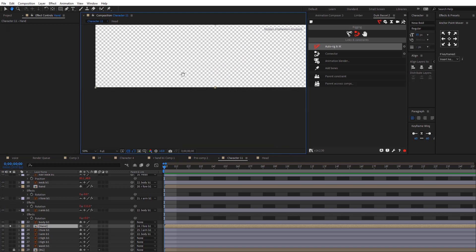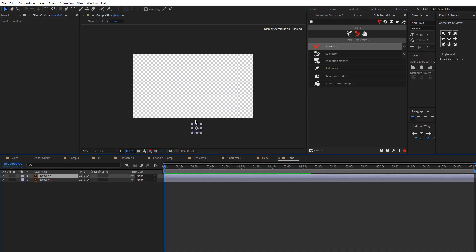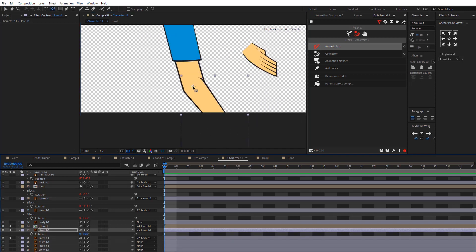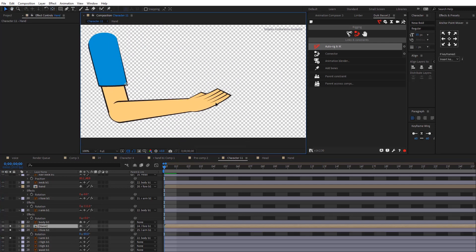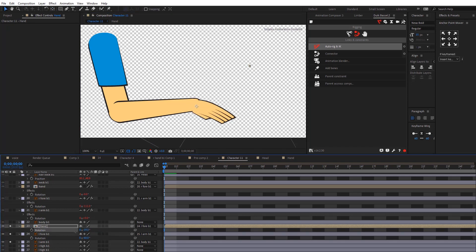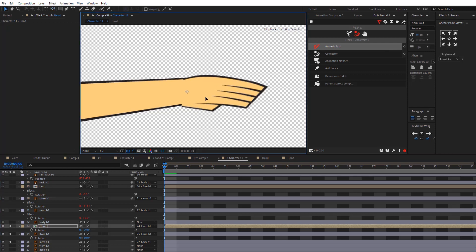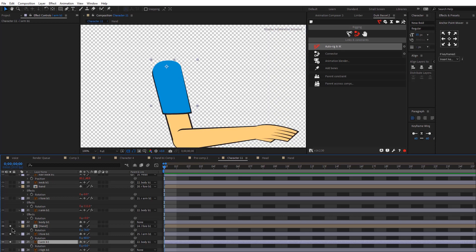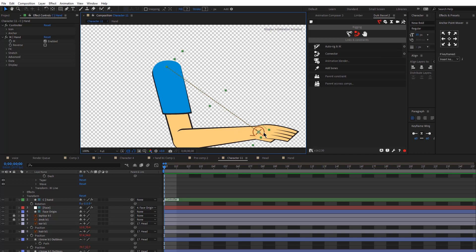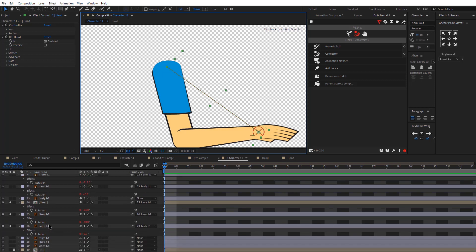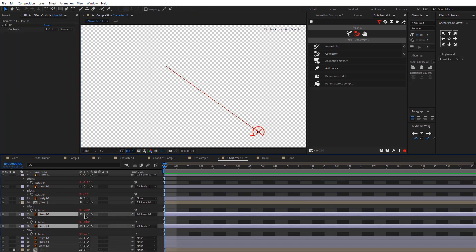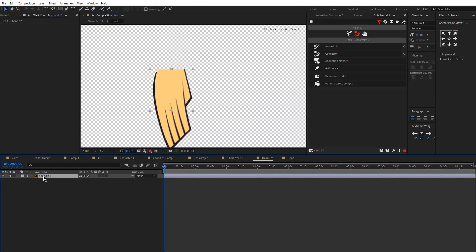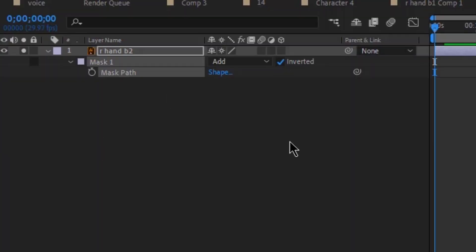I'll repeat the exact same process with the other arm. Starting with the forearm anchor point — this one needs a slight adjustment to look right. Then I'll flip and reposition the hand, change its anchor point, and check that it connects properly. Since we won't have extreme movements, this should work fine. I'll select the hand, forearm, and arm and Auto-Rig with Duik. That rig looks great as well. Then I'll hide the forearm and arm and organize my composition. I'll open the hand pre-composition and create a mask to hide the thumb, inverting the mask.